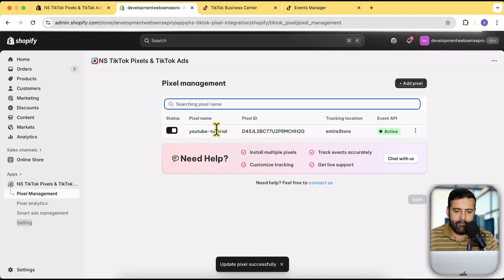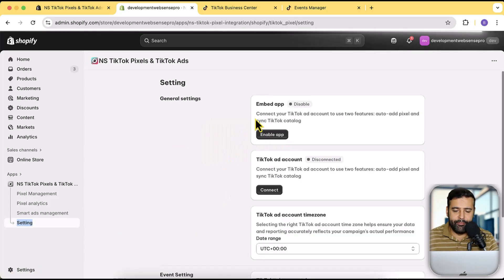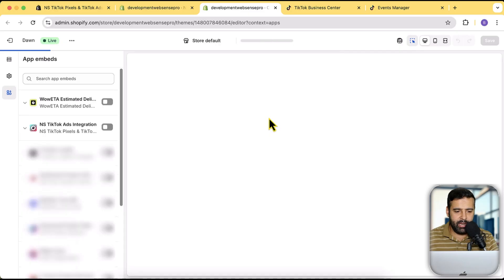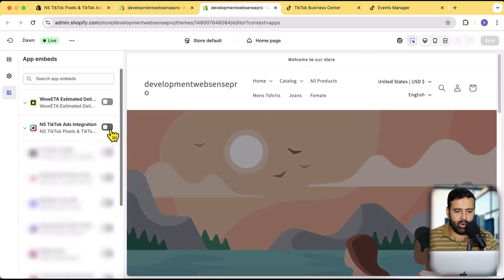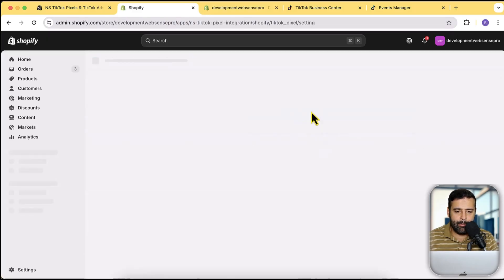Our pixel is now added. I'm also going to show you another way to connect your pixel. Go to Settings and first make sure you have the Enable App option turned on. Before even connecting the pixel, make sure you have the app enabled on your published theme — click Enable, which will take you directly to the Theme App Embed page. You'll see the TikTok Ads integration there — enable it and click Save.